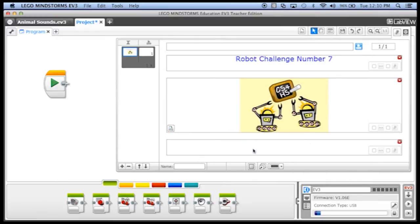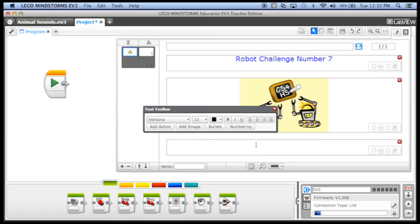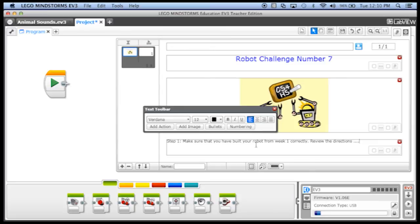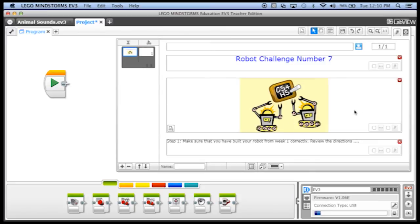And then maybe we'll add some text here. And we can say, step one, make sure that you have built your robot from week one correctly. Review the directions and so on. So there's our first page of instructions. And we can add another page of instructions.